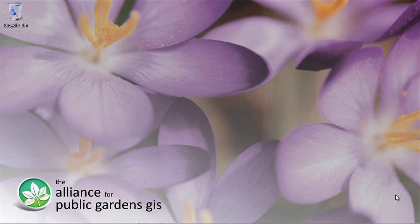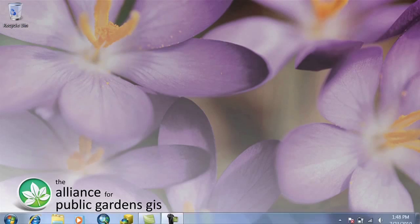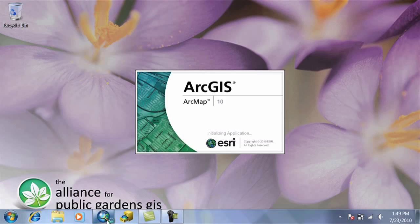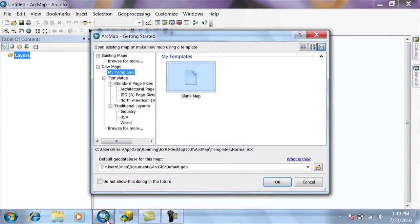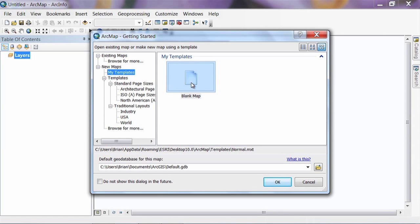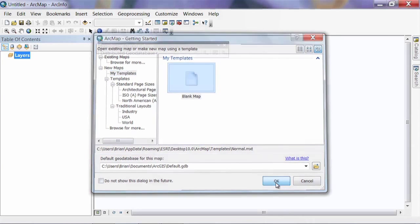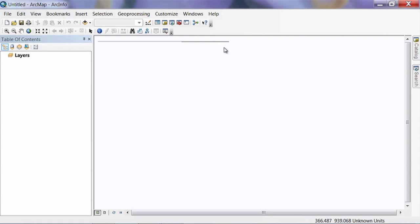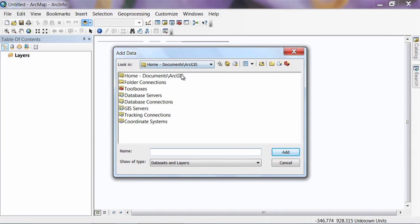The next thing we're going to do is open up ArcMap and start digitizing some data. ArcMap can take a little while to load. Once it does, we're going to start with another blank map and hit OK. If your distributed geodatabase toolbar is still open, we're done with that so you can close it. The first thing we're going to do is add in the aerial photography I included.